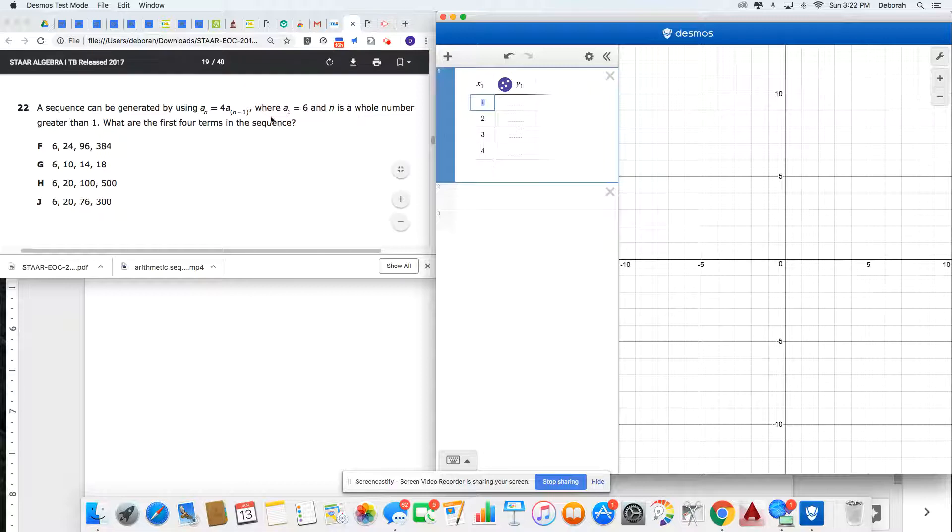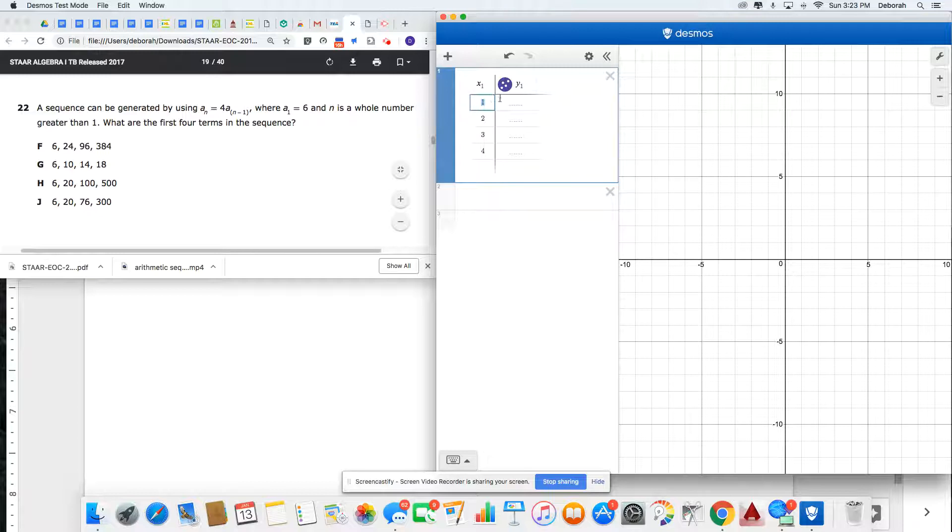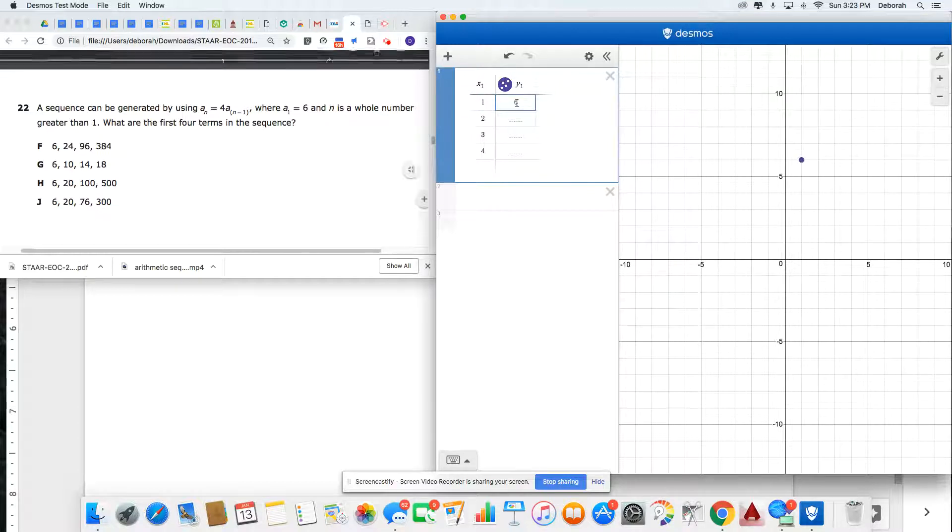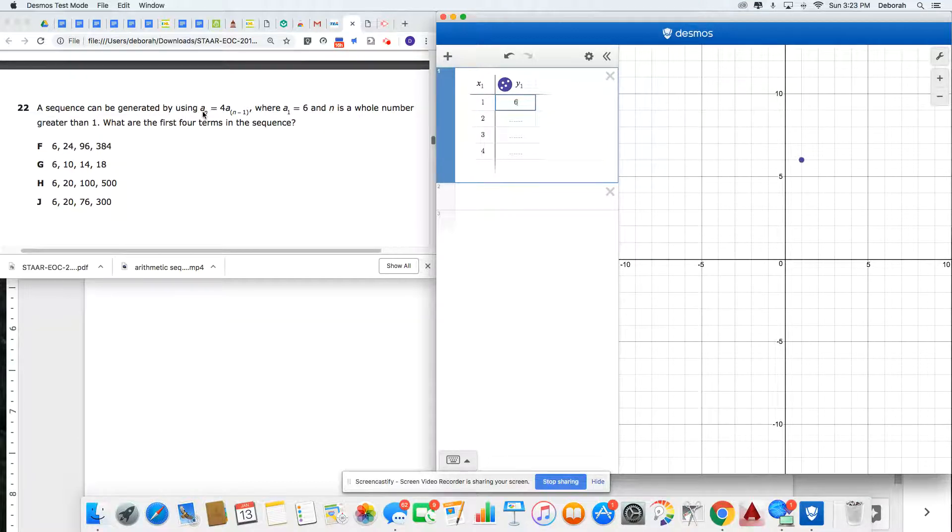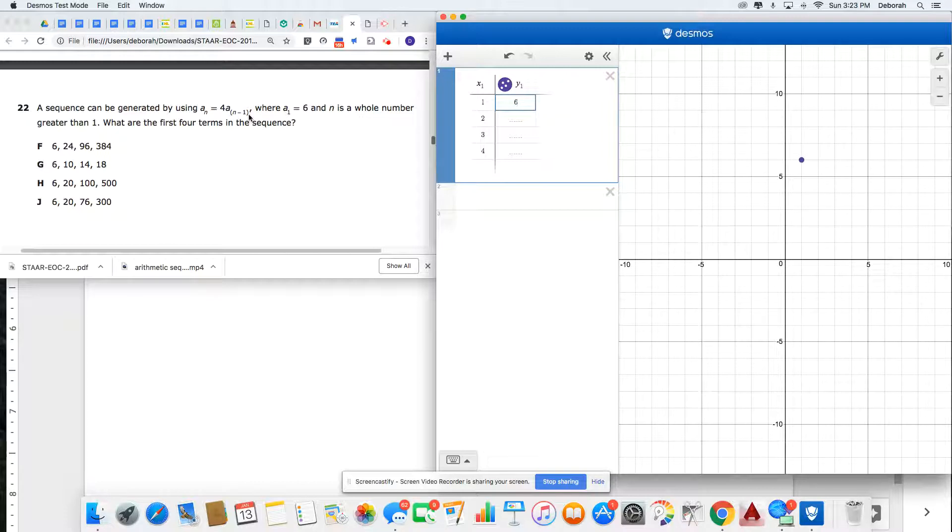Now I'll use the information they gave me. My A1, my first term, is 6. And my recursive formula says that any term is 4 times the previous term.